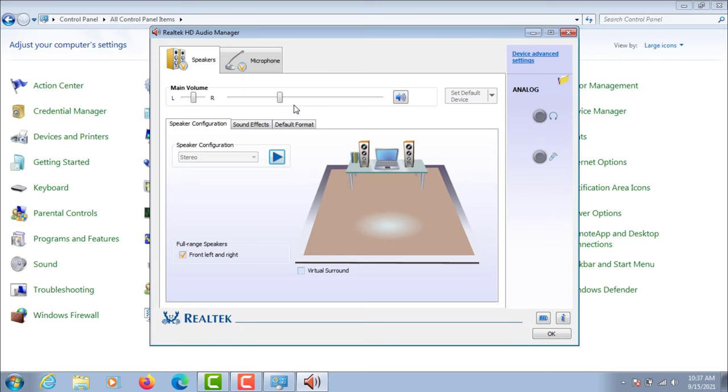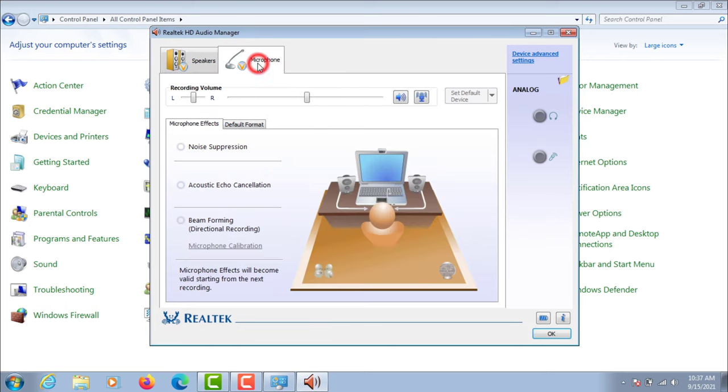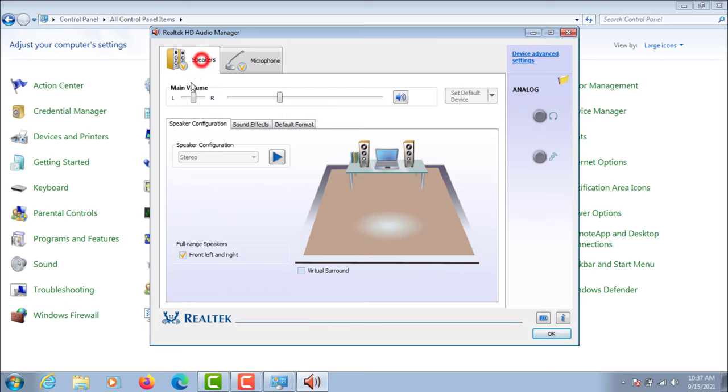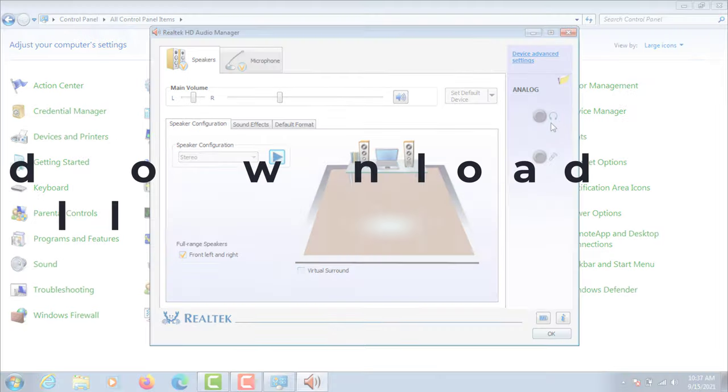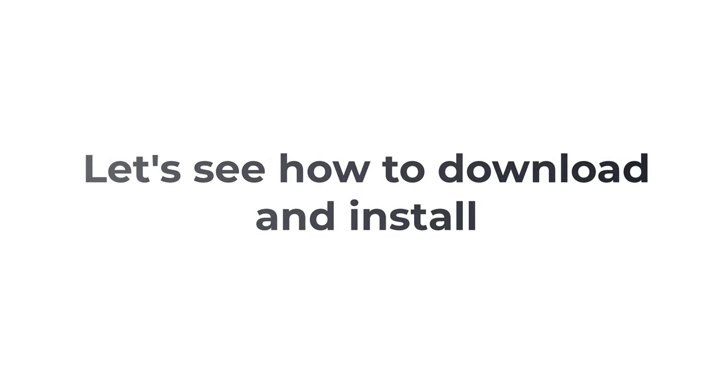I have already installed Realtek HD Audio Manager on my Windows 7. Let's see how to download and install.